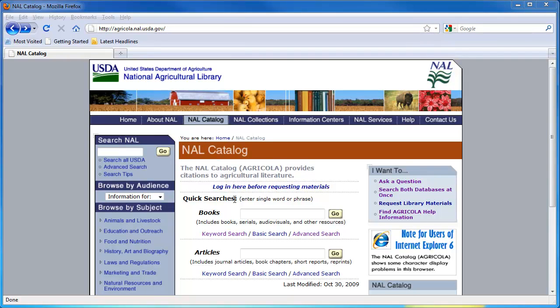From this main page, you can find relevant citations and some links to electronic resources. Agricola does not contain full-text versions of its materials, although some of the citations contain links to full-text articles available online.